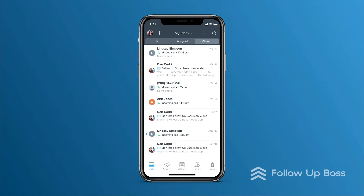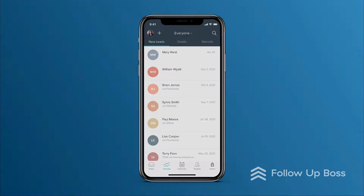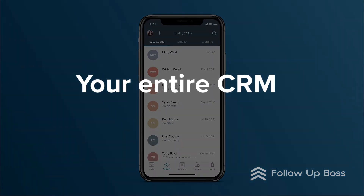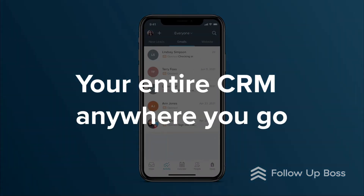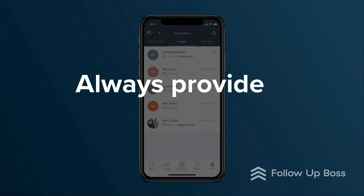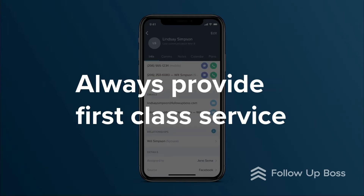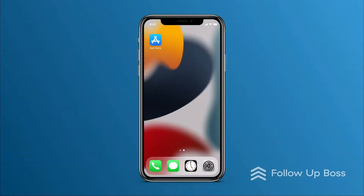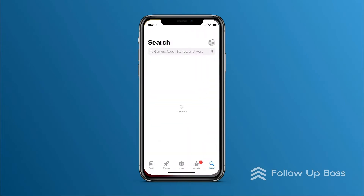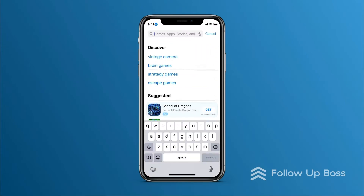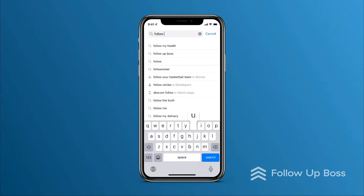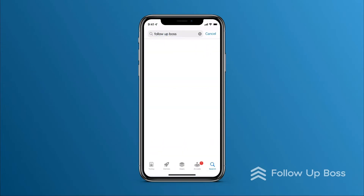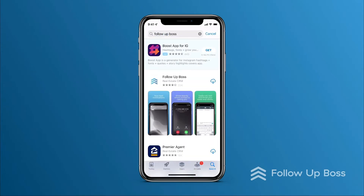With the Follow Up Boss iPhone app, you can take your entire CRM with you anywhere you go, so you'll always provide first class service to your leads and clients. In this video we'll cover an overview of the iPhone app, so you can feel confident working from the road.